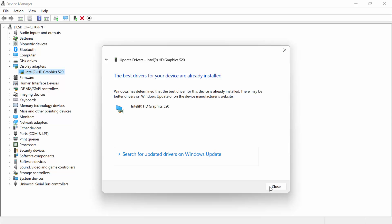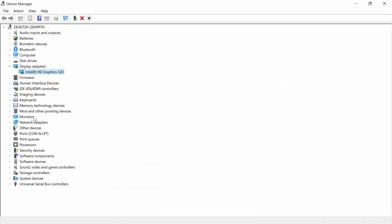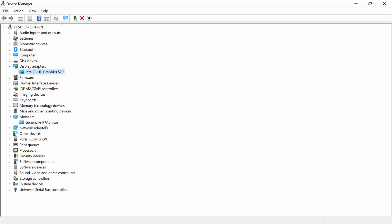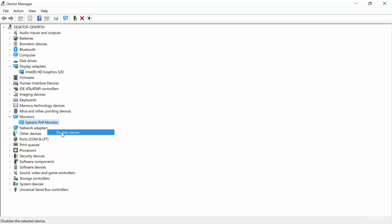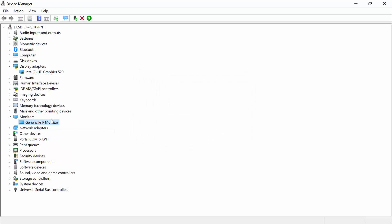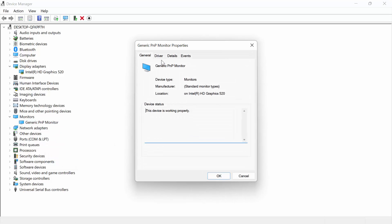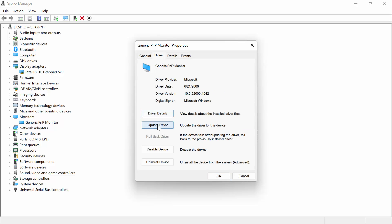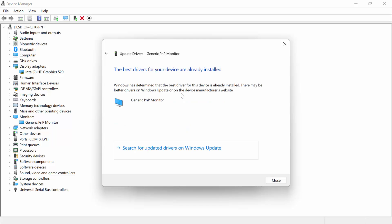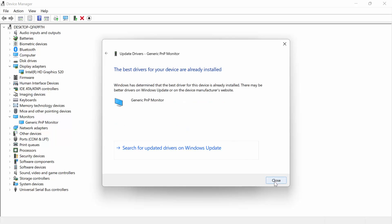Now let's go to the second process. In Device Manager, find another option called Monitors. Click on Monitors and you will find your monitor — for me it is Generic PNP Monitor. First, disable this device and click Yes. Then enable it again. Now go to Properties, then Driver, then click 'Update Driver' and search automatically for drivers. The second process is done.